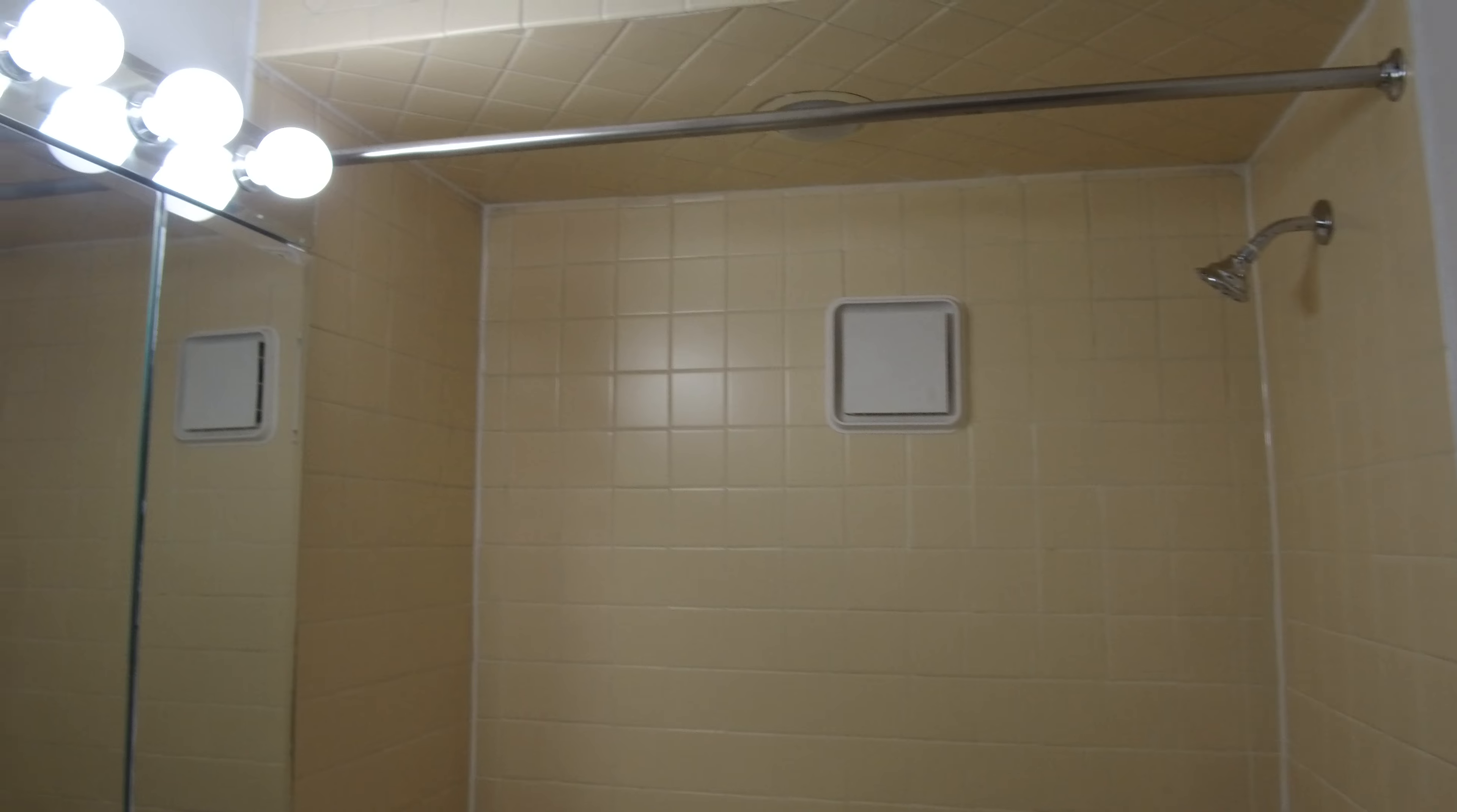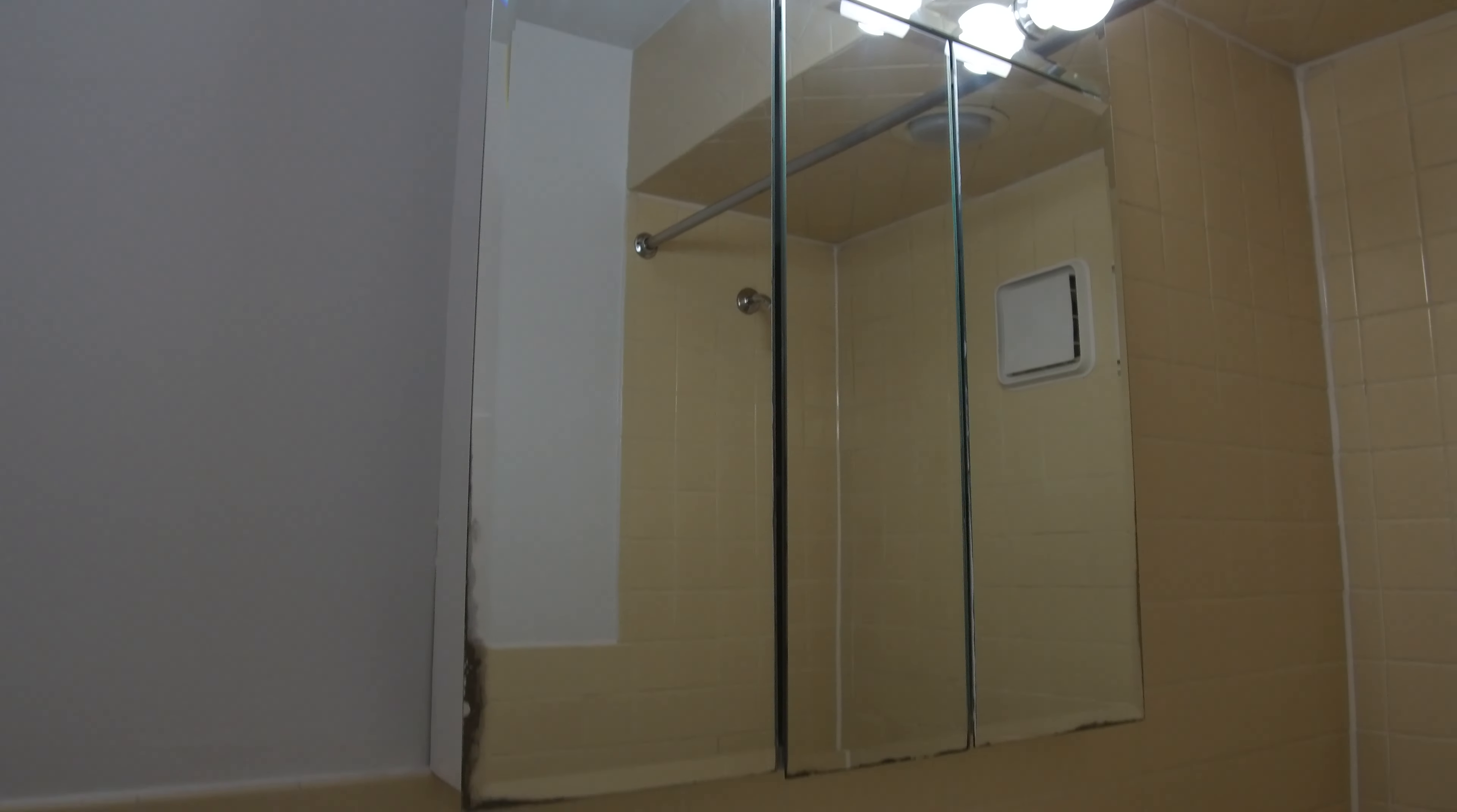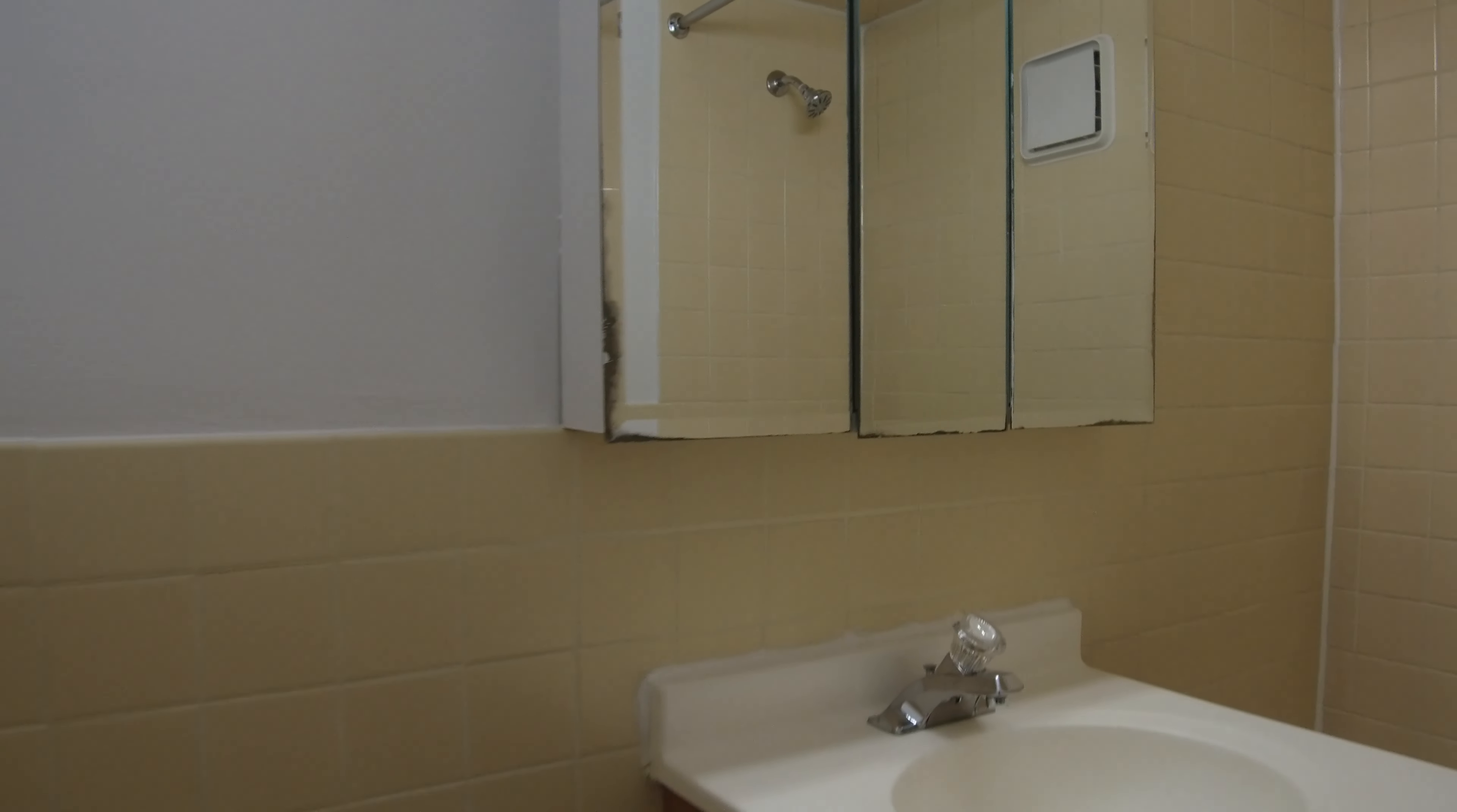It's a tub and shower combination. Really big medicine cabinet behind the mirror there. More modern lighting.